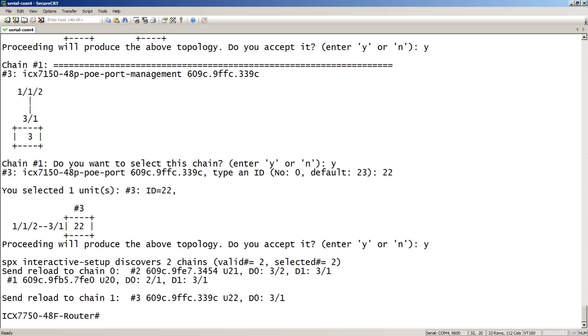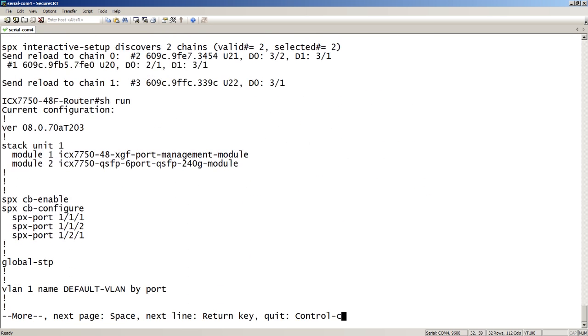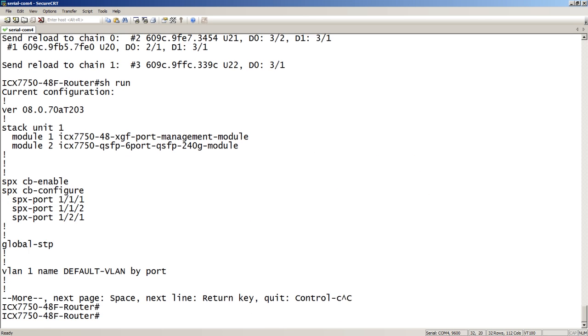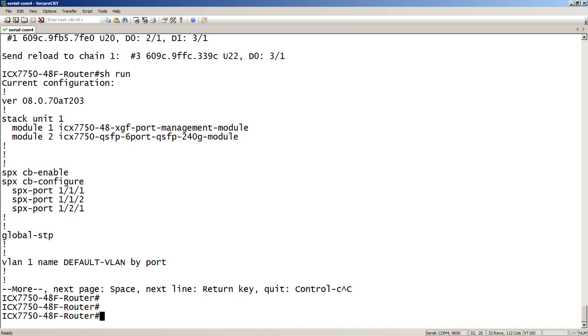And the next thing it's going to do is it's going to send a reload to all of those devices, put them into PE mode, and then add into the configuration of the 7750 the rest of the configuration that it needs. So, those are not done yet. We're going to have to wait until those reload and come back up into PE mode before we can see anything. So, we'll come back to that in a second.